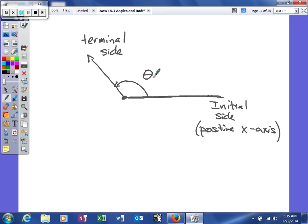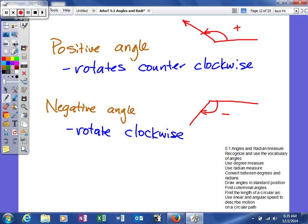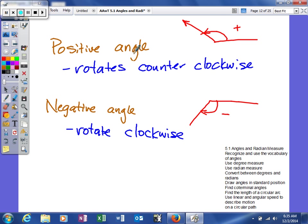All right, moving right along. There are basically two different types. We're going to talk about our ability to rotate in different directions. A positive angle—anytime you have a positive angle, you're going to rotate counterclockwise. Just like the hands on a clock, you're rotating the opposite direction you would see the hands move. We'd start at our initial side, rotate counterclockwise, and that represents a positive angle.